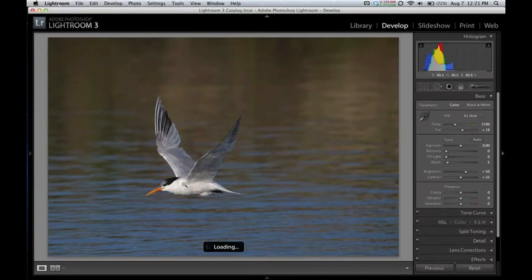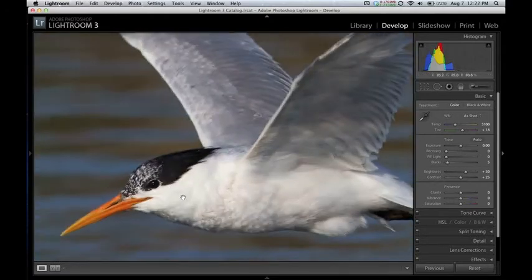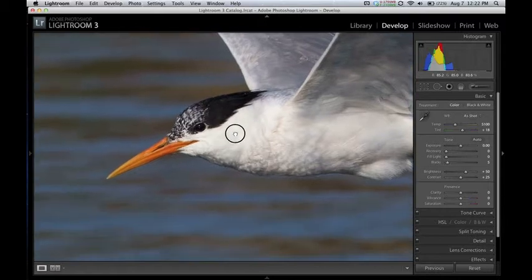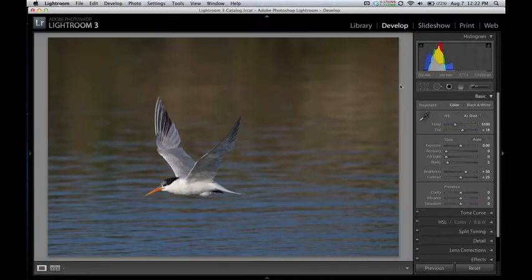I don't know how the screen recording is going to impact my performance here, but we'll take a look. So here's a raw file, and we're going to make some adjustments in Lightroom.